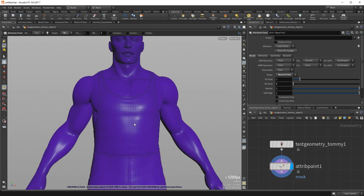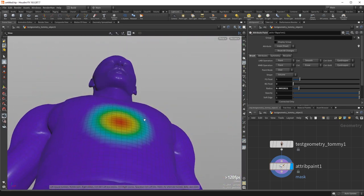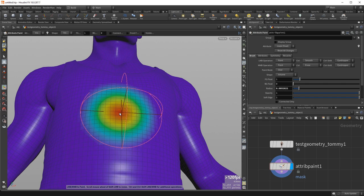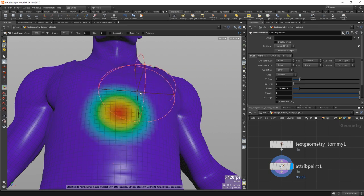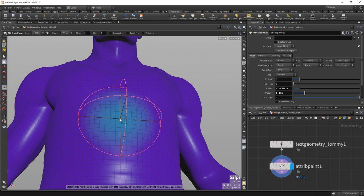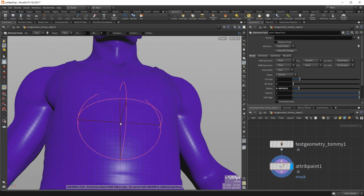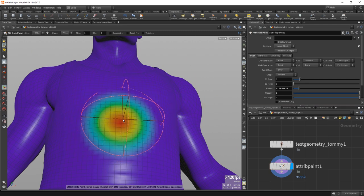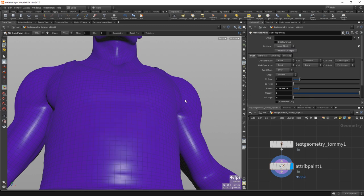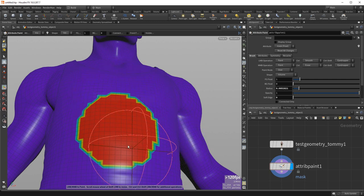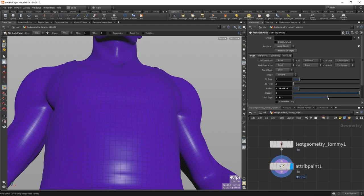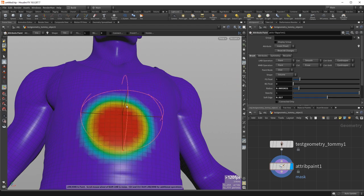In addition to what points get selected, there's the question of how to paint through to those points. With a large volume brush, the paint starts at full opacity in the center and drops off smoothly to the edge. The opacity setting controls the opacity drawn in the center — reducing it means you paint a little bit and need multiple dabs to build up. The soft edge setting controls the falloff curve: at 1 it falls off from the very center; at 0 it's solid all the way to the boundary; at 0.5 there's a solid core of half the brush radius before falling off.